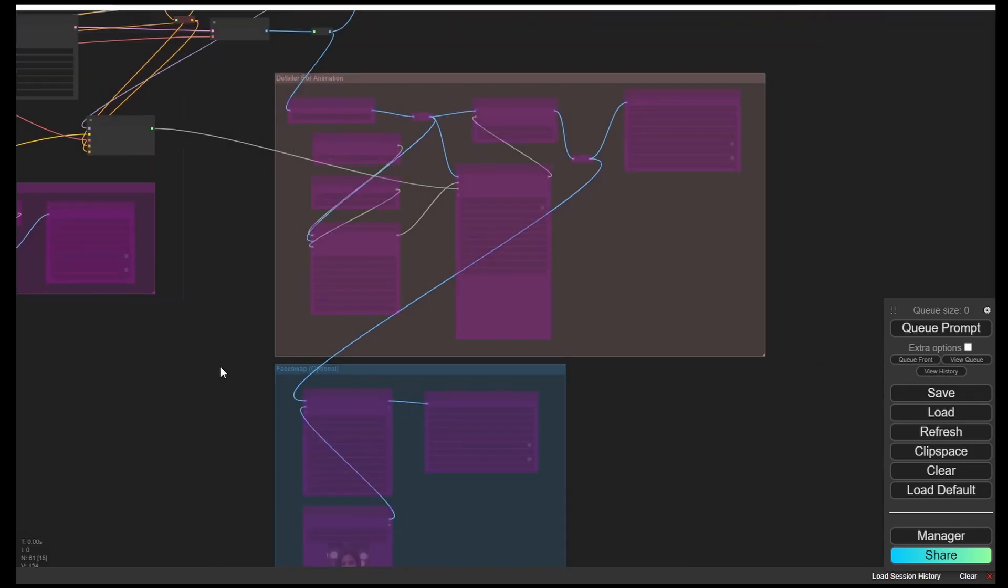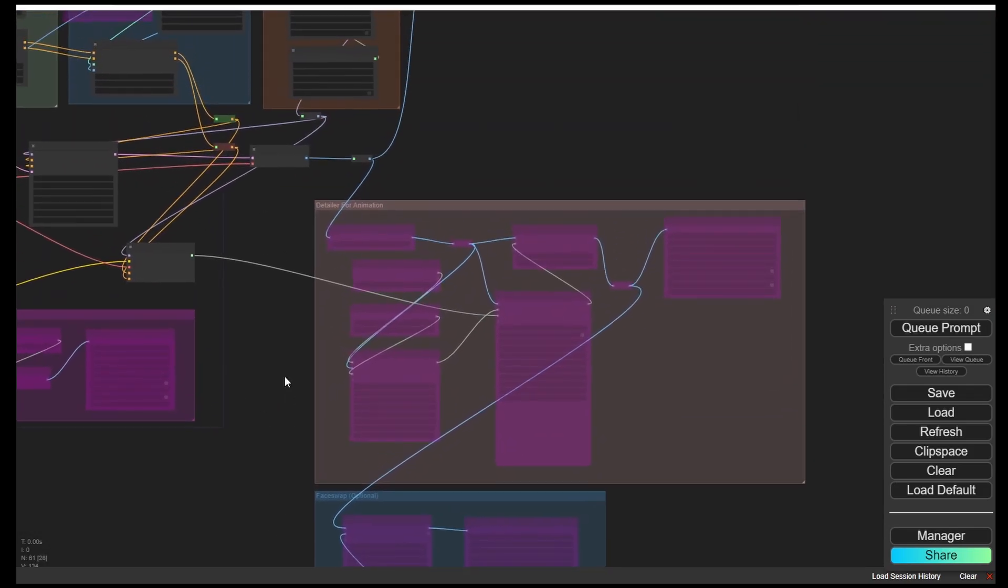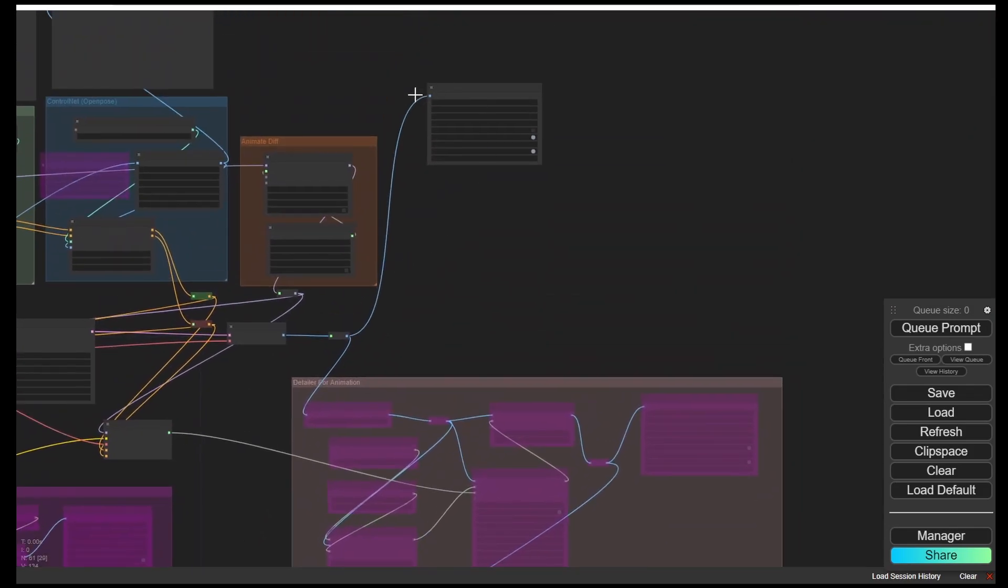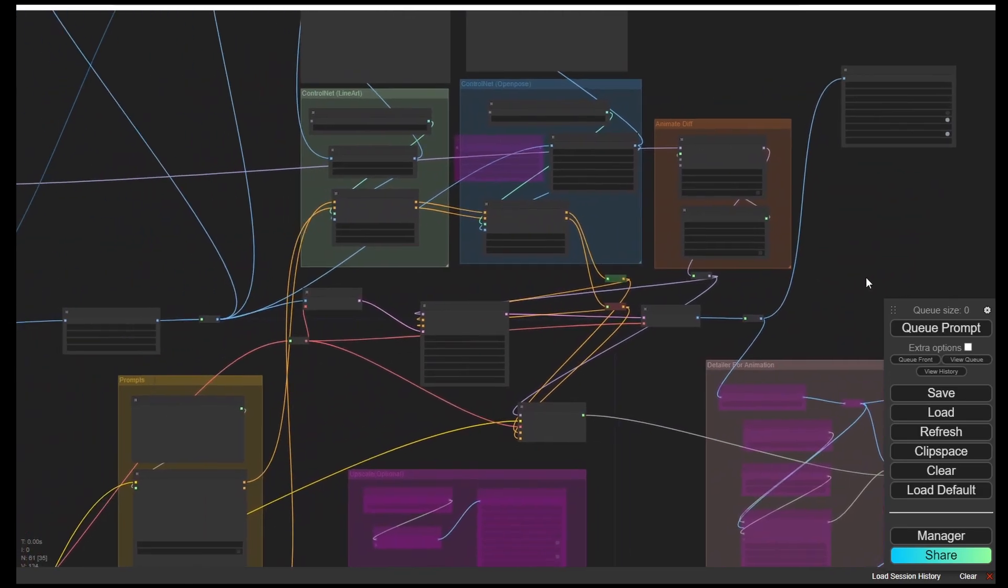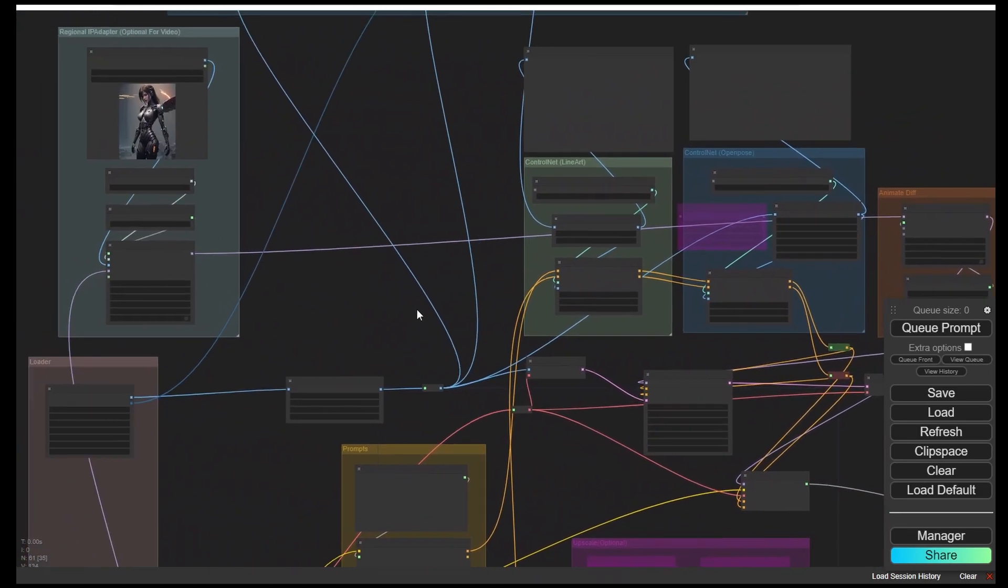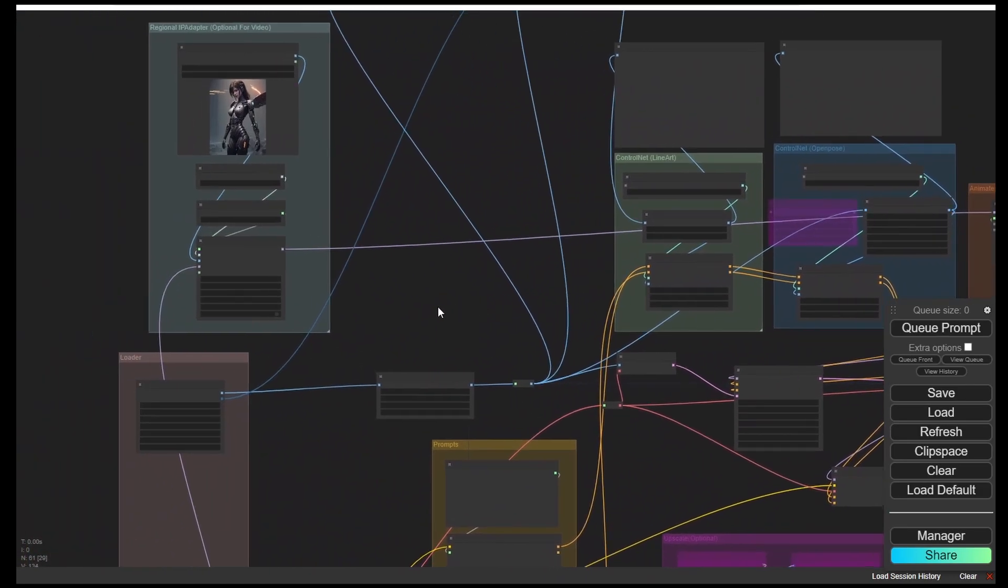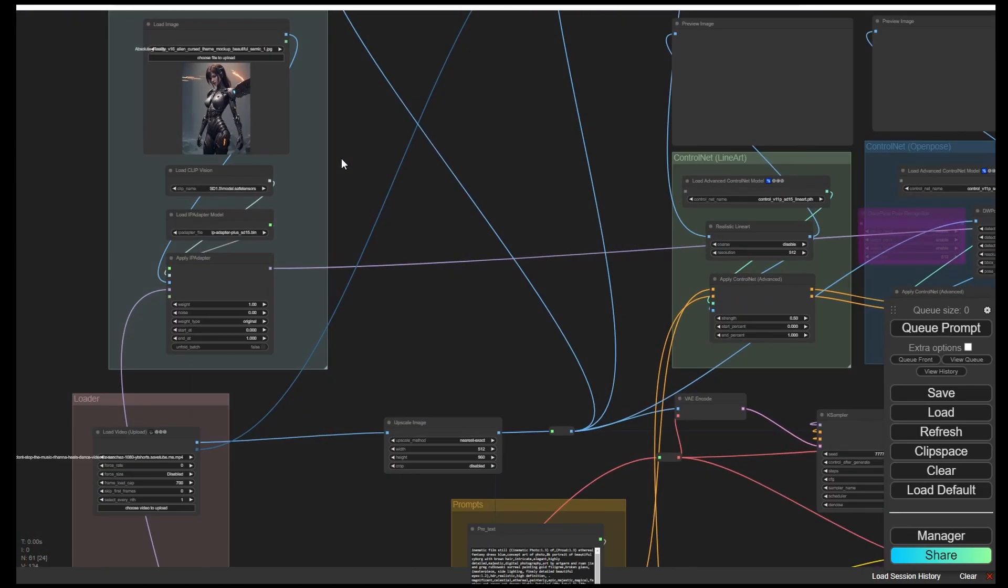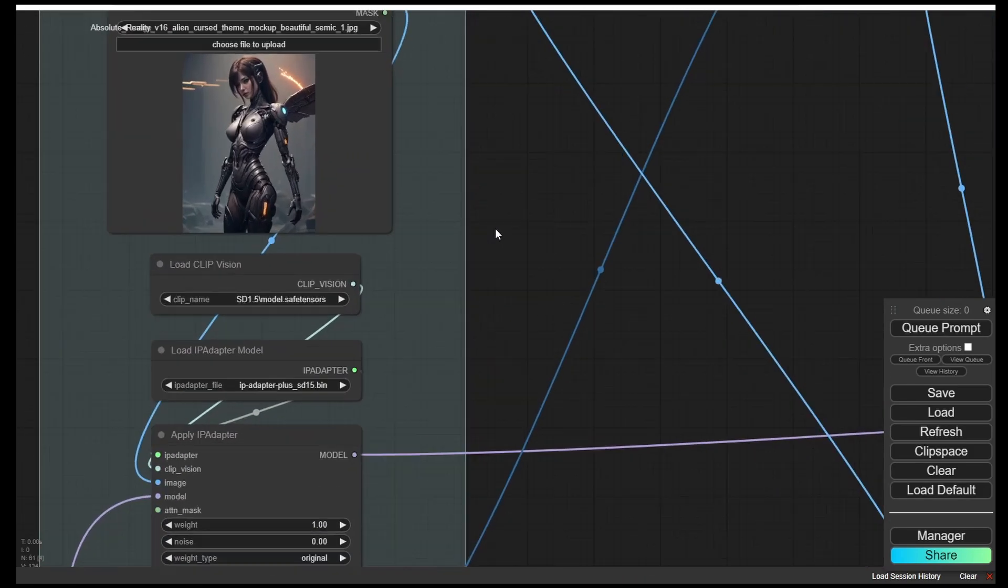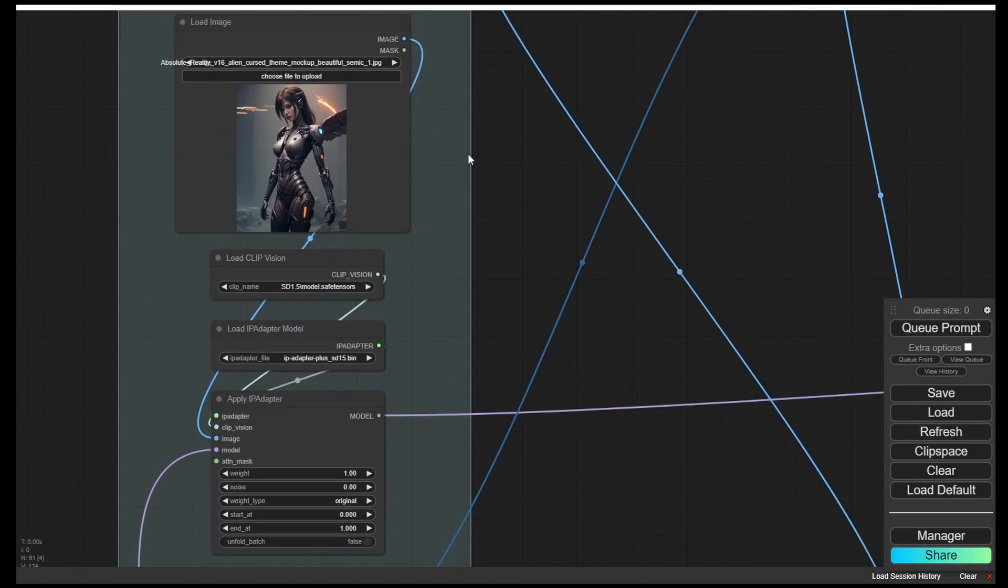Then we're going to check out the IP adapter here. Now I'm going to use this image for our next video's animations as an IP adapter reference.